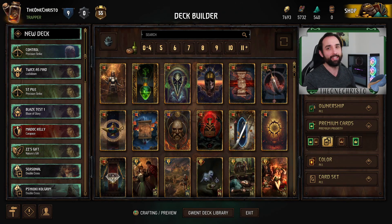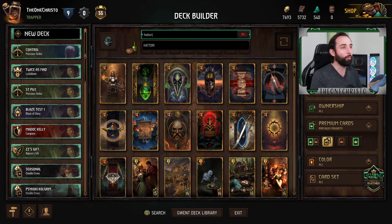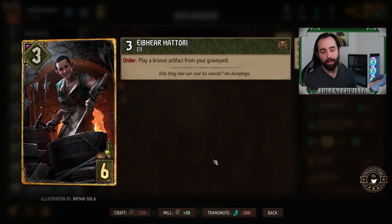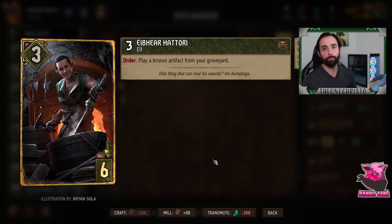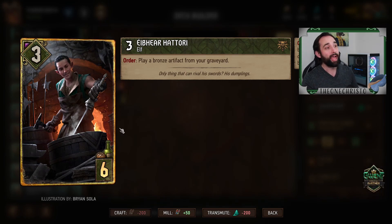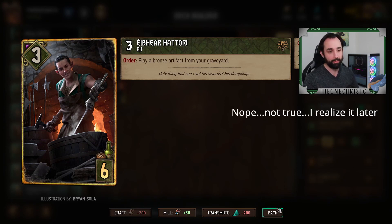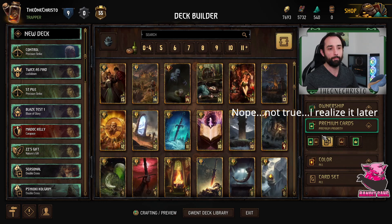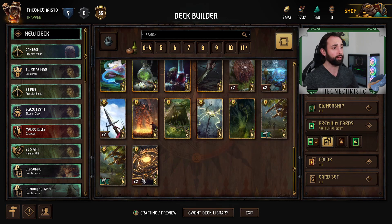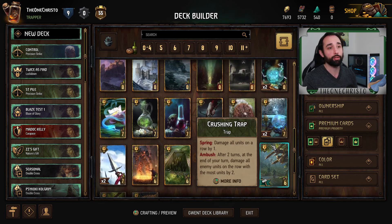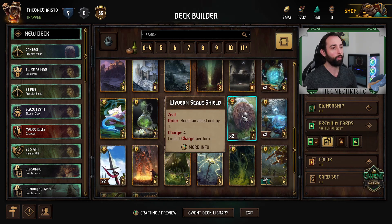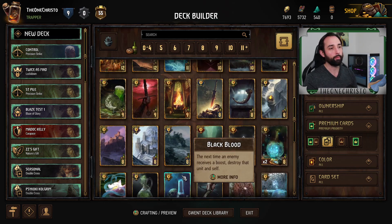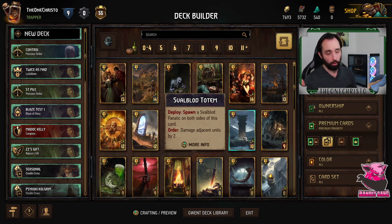The only thing we were guaranteed to come is a Hattori rework. He apparently is going to get a rework on Tuesday. Play a bronze artifact from your graveyard. This is unfortunate because the only bronze artifacts are traps. There's three of them. You've got the Petri filter, Wyvern Scale Shield, and Mastercrafted Spear. There's things that just don't see play.